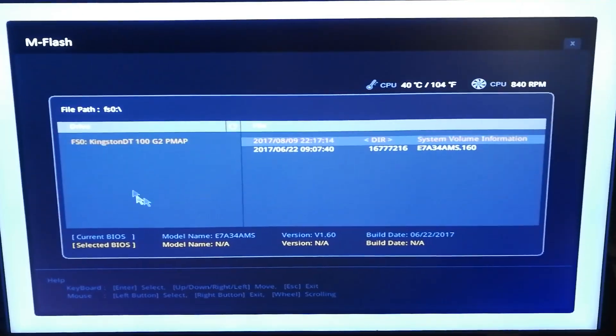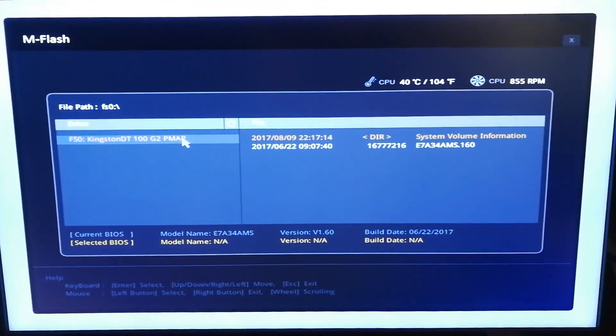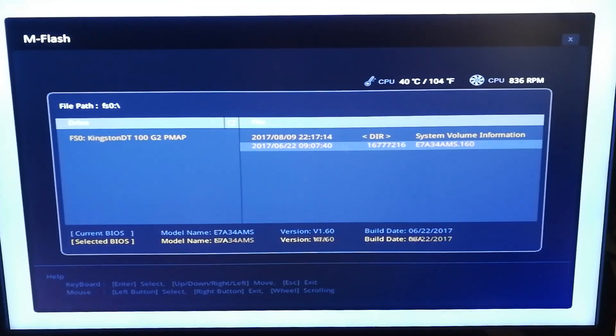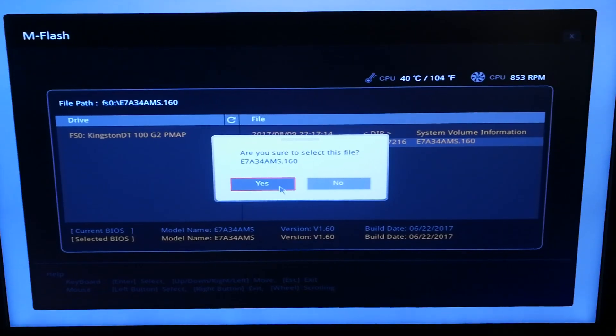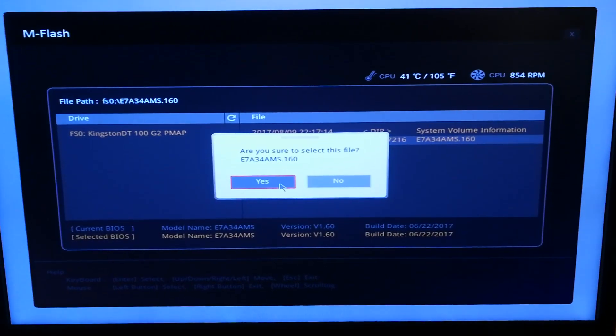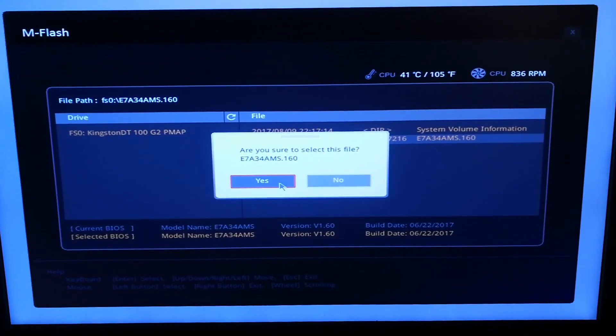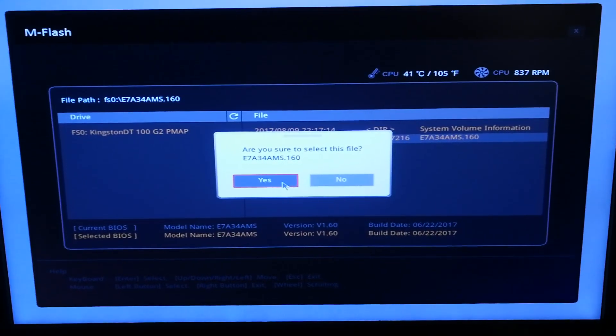When you are there, select the update file and make sure that your BIOS version is lower. In my case, I have already updated so I'm going to skip that.